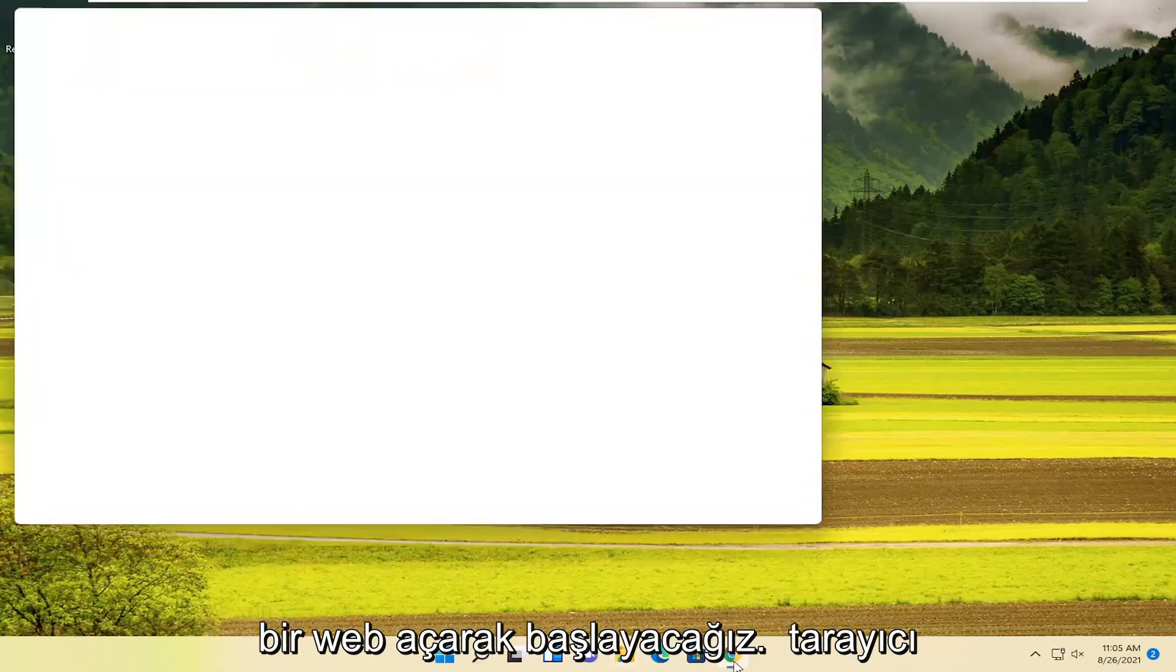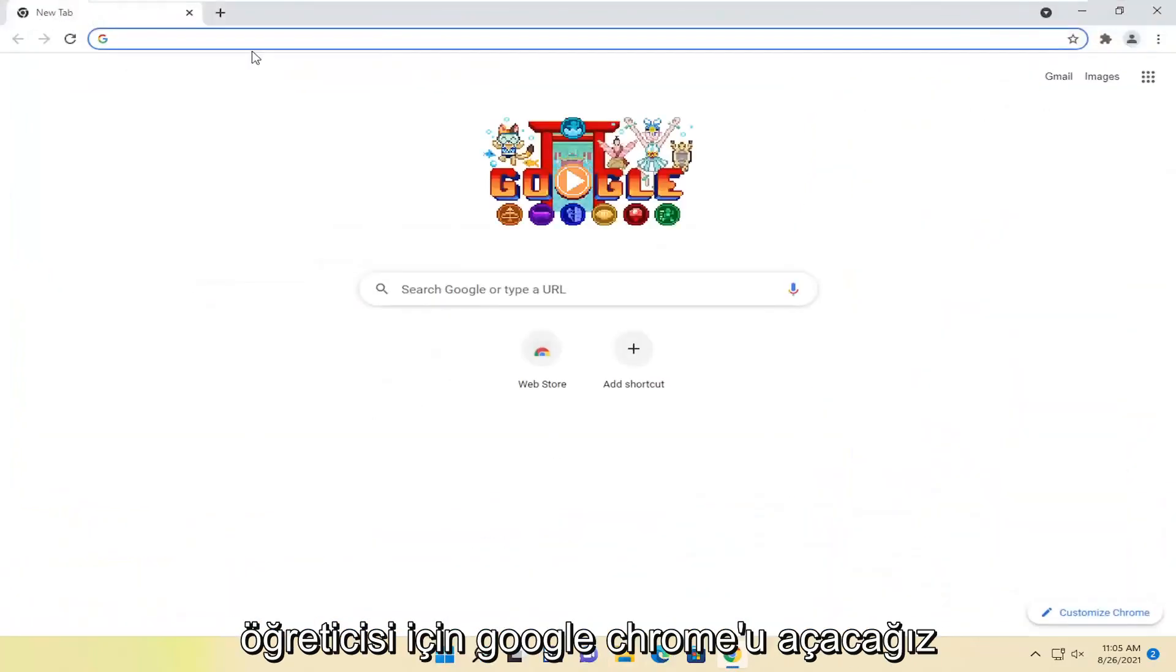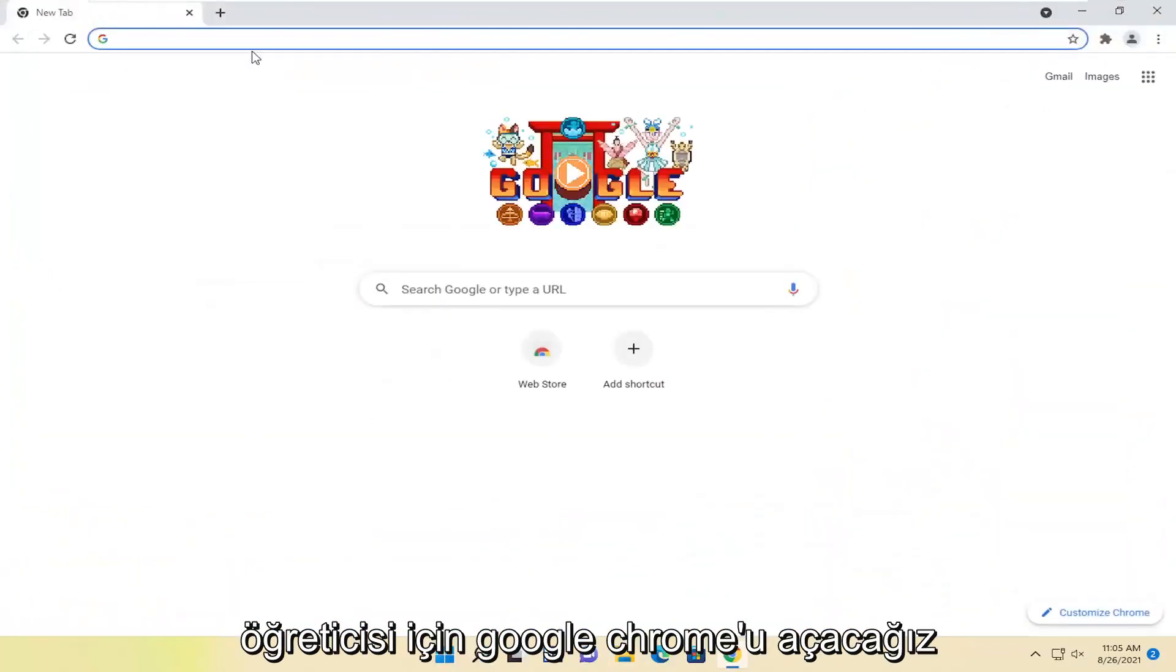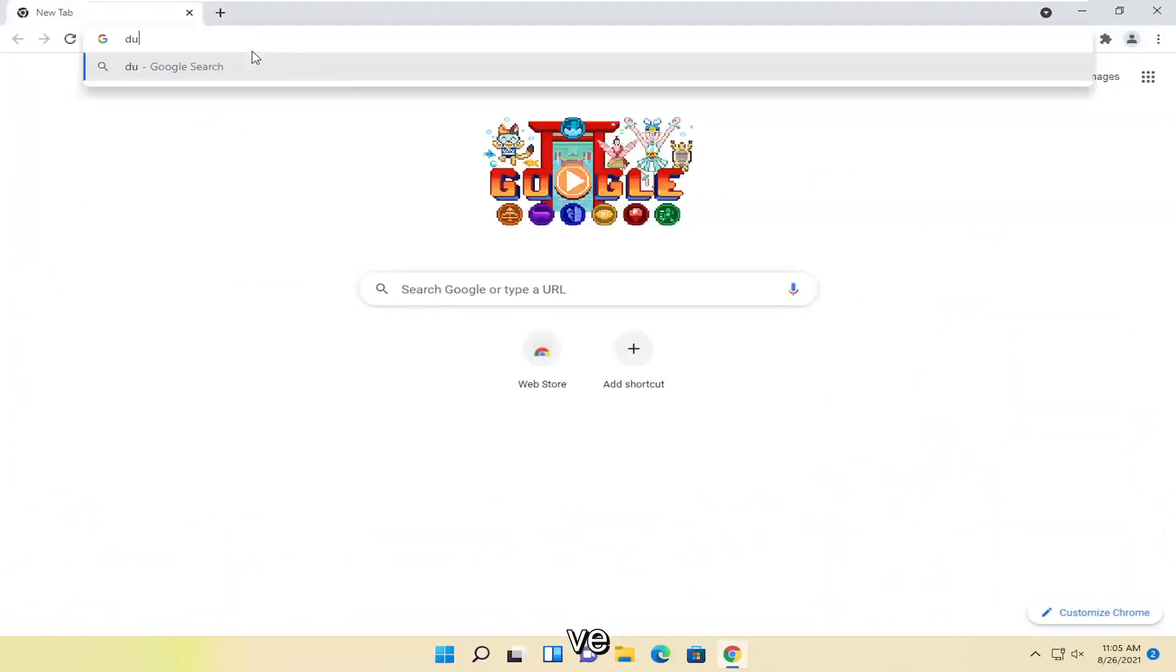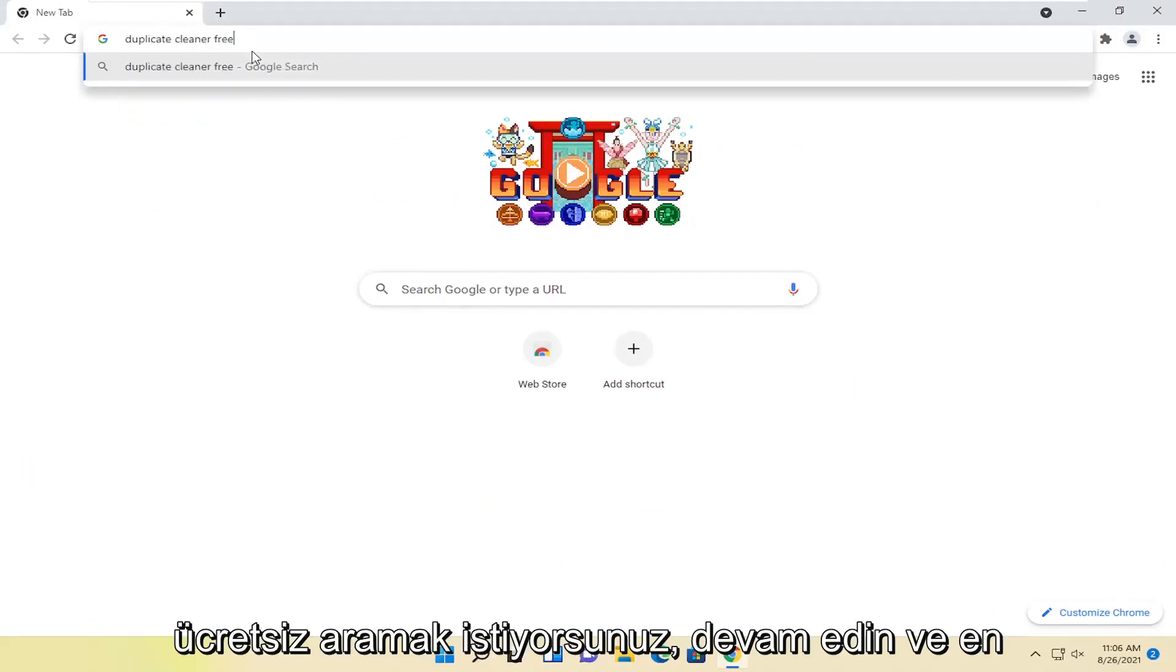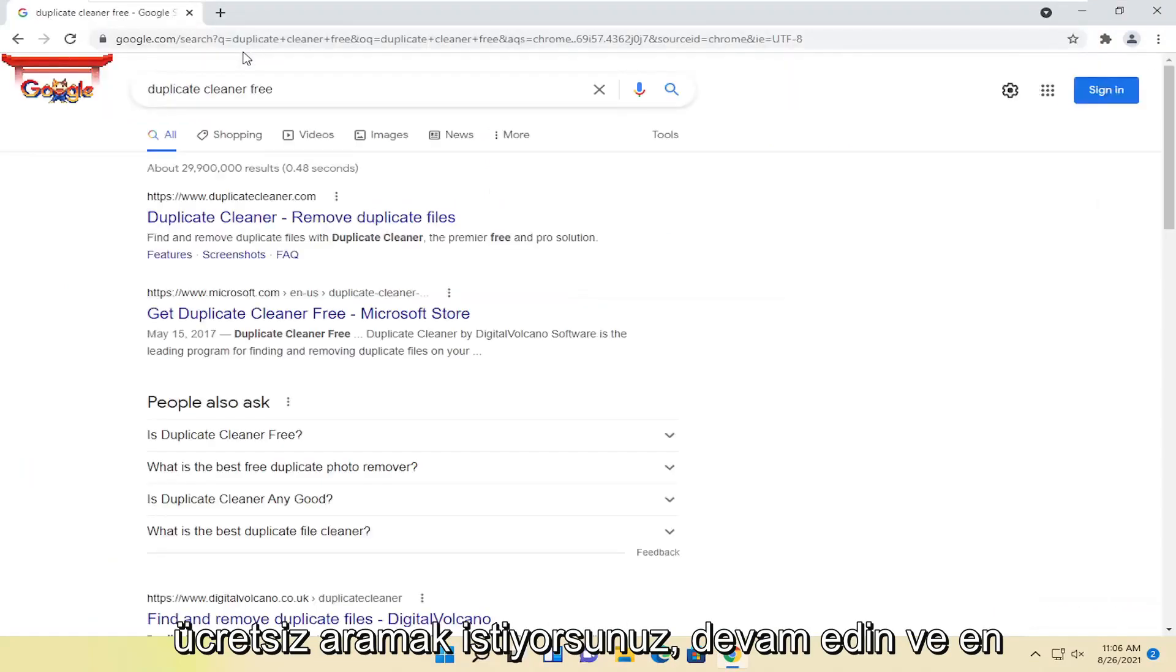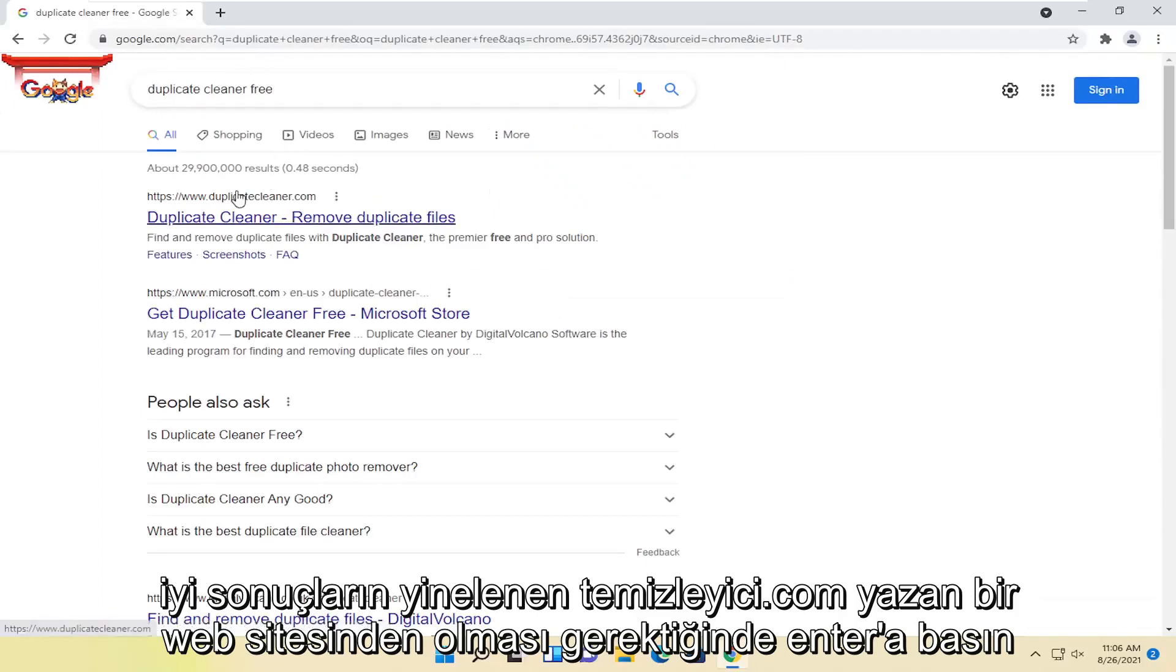We're going to start off by opening up a web browser. It doesn't matter which one, but for today's tutorial, we're going to open up Google Chrome. You want to search for Duplicate Cleaner Free. Go ahead and hit enter. One of the best results should be from a website that says DuplicateCleaner.com. Go ahead and open this up.